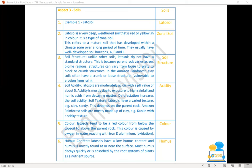Soil texture: Latosols have a varied texture — for example, clay and sandy — depending on the parent rock. Amazon rainforest soils are mostly made up of clay such as kaolin, with a sticky texture. In terms of colour, Latosols tend to be red, formed below the topsoil above the parent rock — this colour is caused by oxygen in water reacting with iron and aluminium, which is oxidation. The humus content: Latosols have a low humus content found at or near the surface, and most humus decays quickly or is absorbed by plant root systems as a nutrient source.